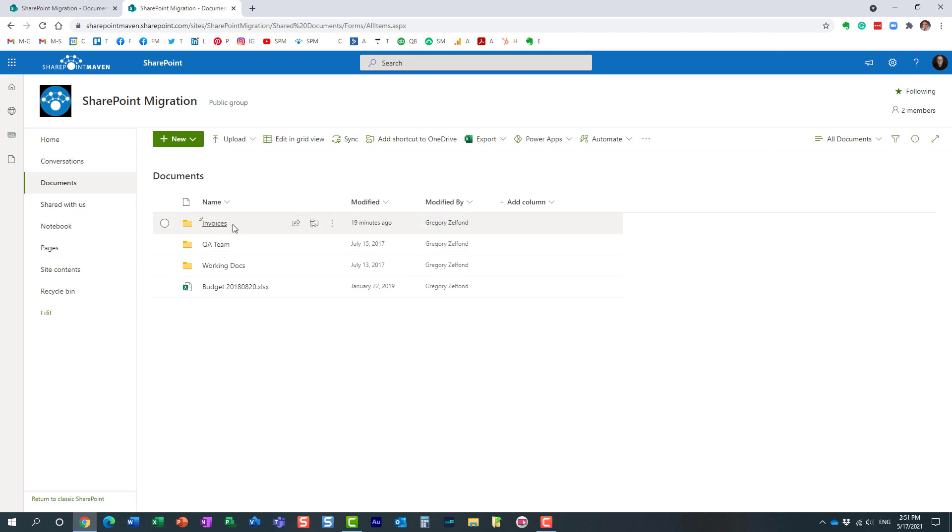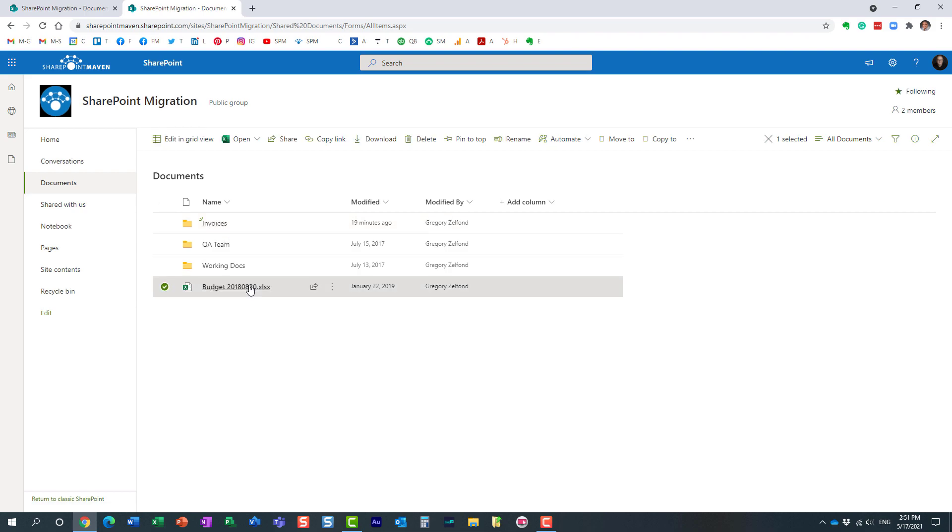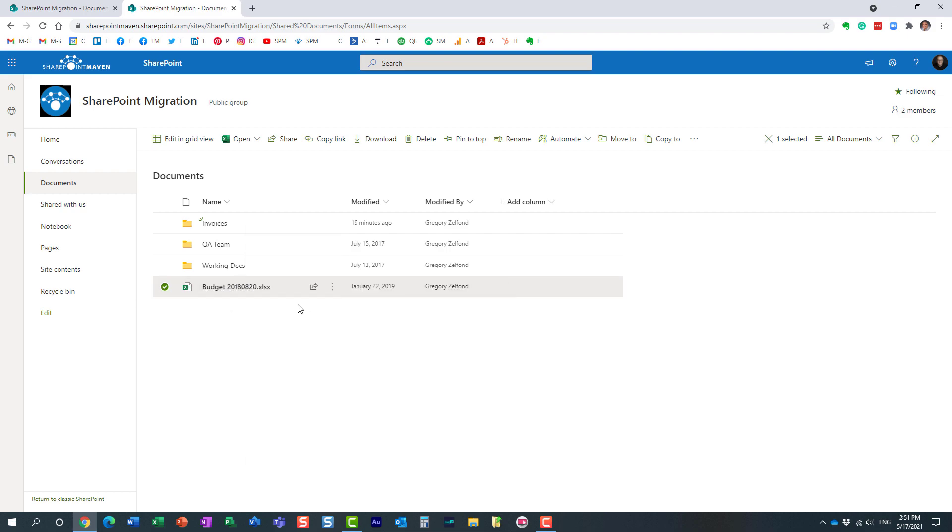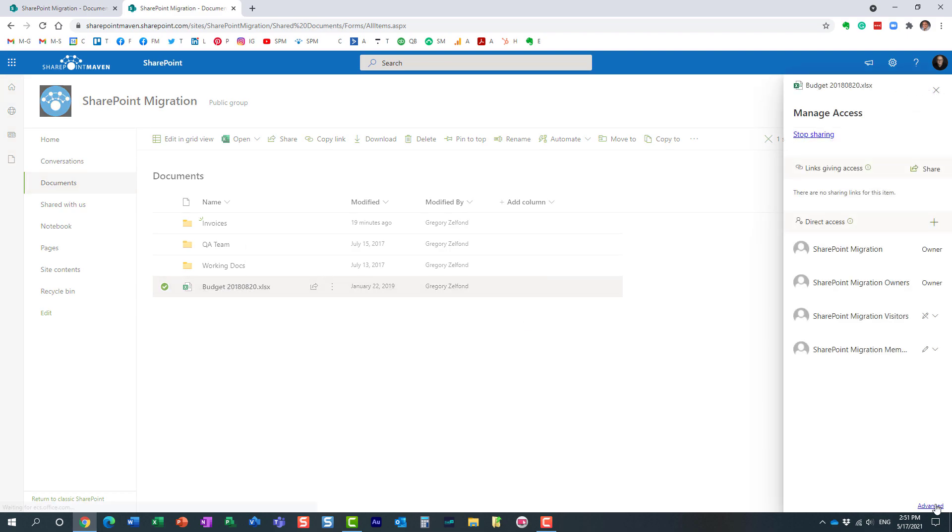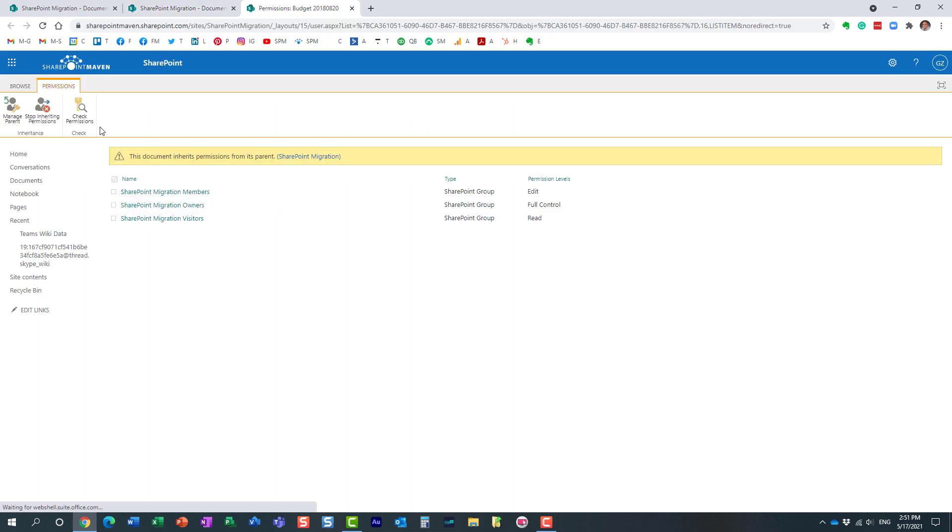And by the way, you can do the same at the file level too. Works the same way: right-click, manage access, advanced, and then you have this check permissions button as well.